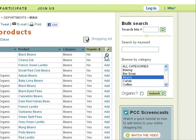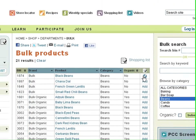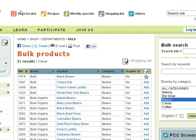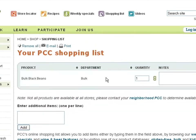After you have added the products of your liking, you can navigate to your shopping list by clicking the Shopping List button at the top of any web page. For more information on the Shopping List feature, check out the Shopping List screencast.